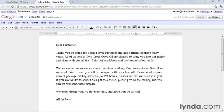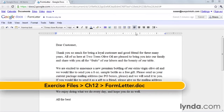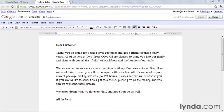I'm working on a letter that we're going to send to some of our customers, and I want to send this letter to Jeff, who's in Ventura. I'm over in San Francisco, and I want to work on this letter with him. So first, I'm going to share the letter with him.